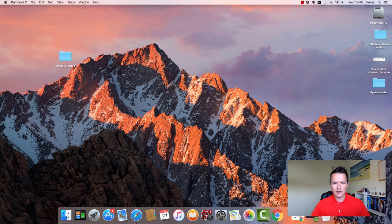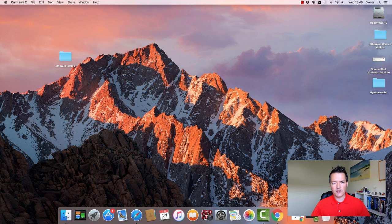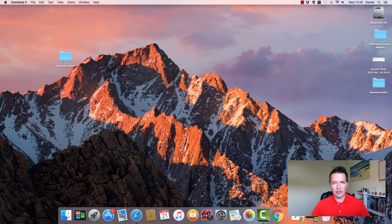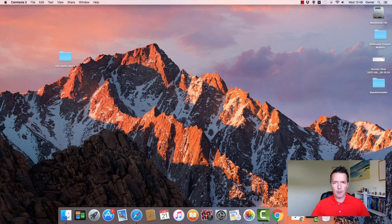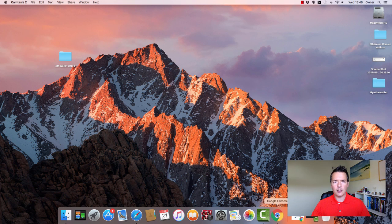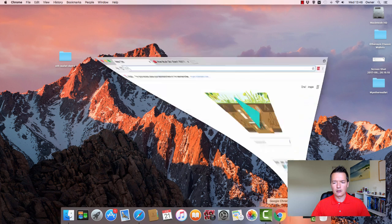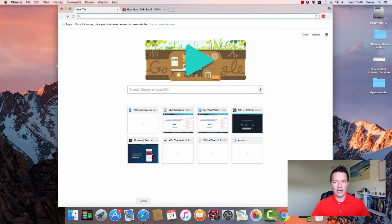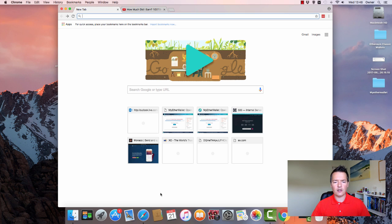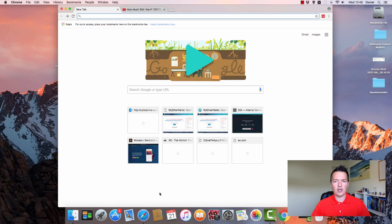Okay, so I'm on the actual Mac today but the process is very much the same for Windows or if you're using Linux or Ubuntu, because it's using a browser interface. So to get started we open up Google Chrome. I don't recommend using Safari if you're on the Mac because you can end up running into problems when it comes to downloading the original wallet file, so it's best to use Chrome. If you're on a PC you can just use Firefox or Chrome also.